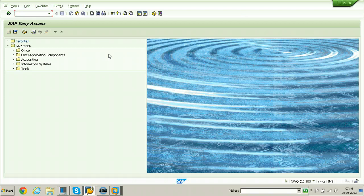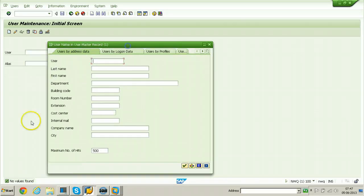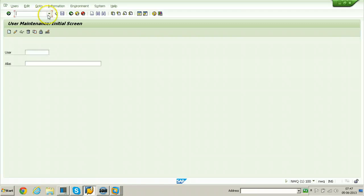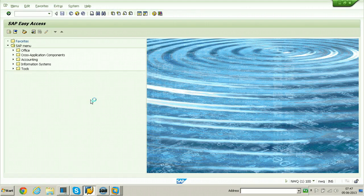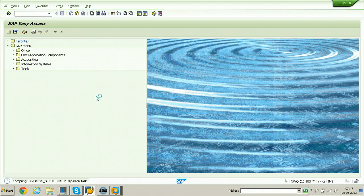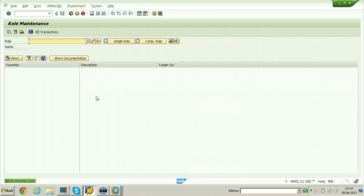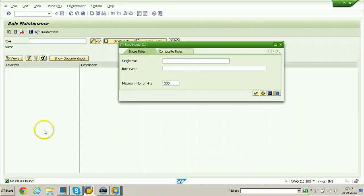Before running the remote client copy, let us check what users and roles are available. Hit F4 and start search — no values found. Go to the SAP Easy Access menu and enter transaction PFCG to check roles available in this client. Once copying is done we can come back to verify. Search with F4 — no values found.